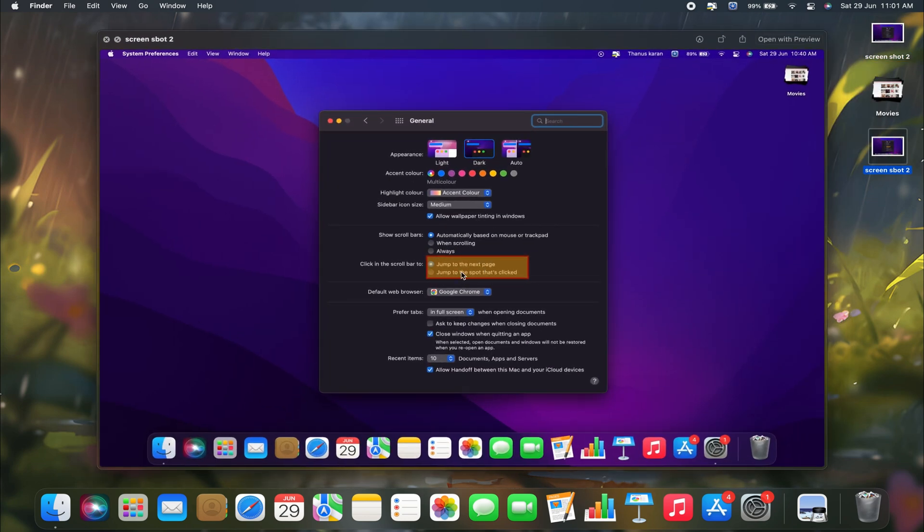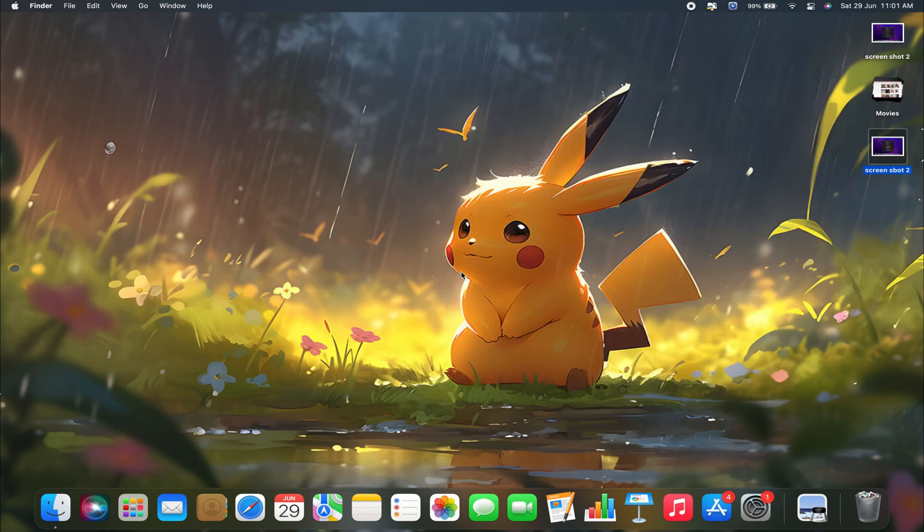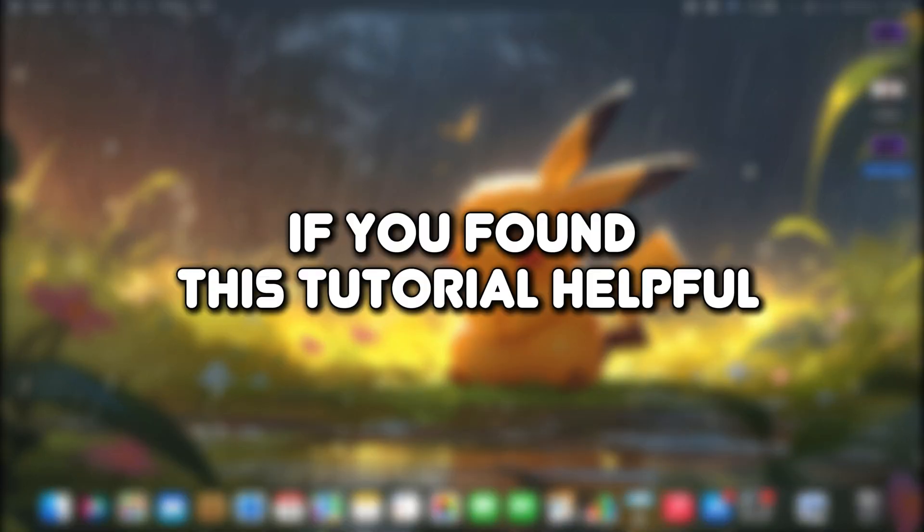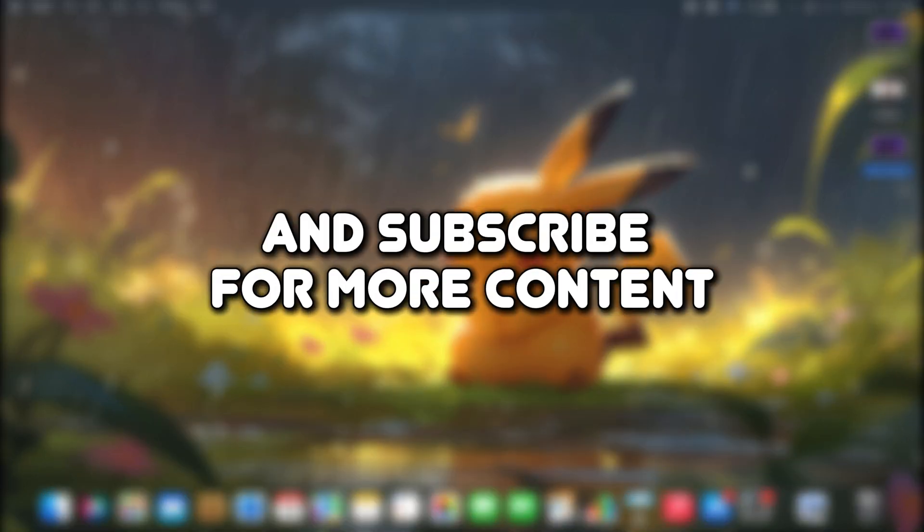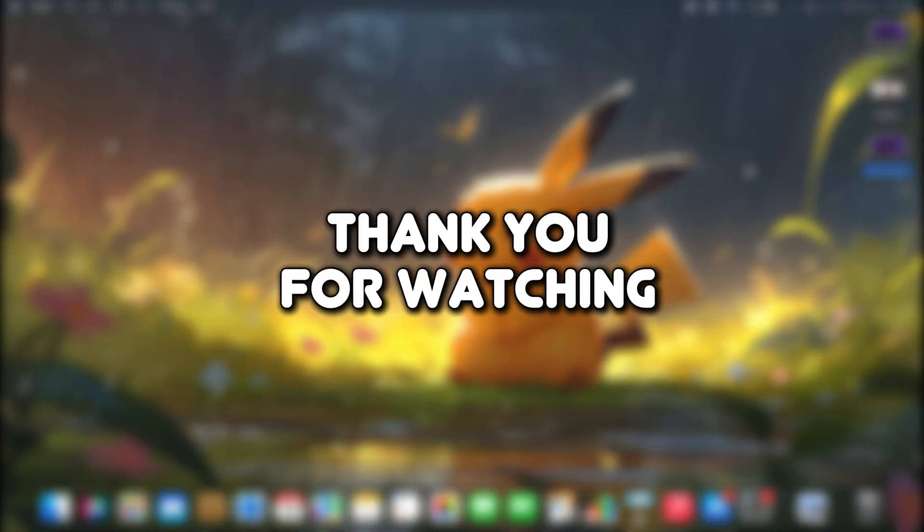That's how simple it is to highlight your screenshot on your Mac. If you found this tutorial helpful, feel free to like the video and subscribe for more content. Thank you for watching.